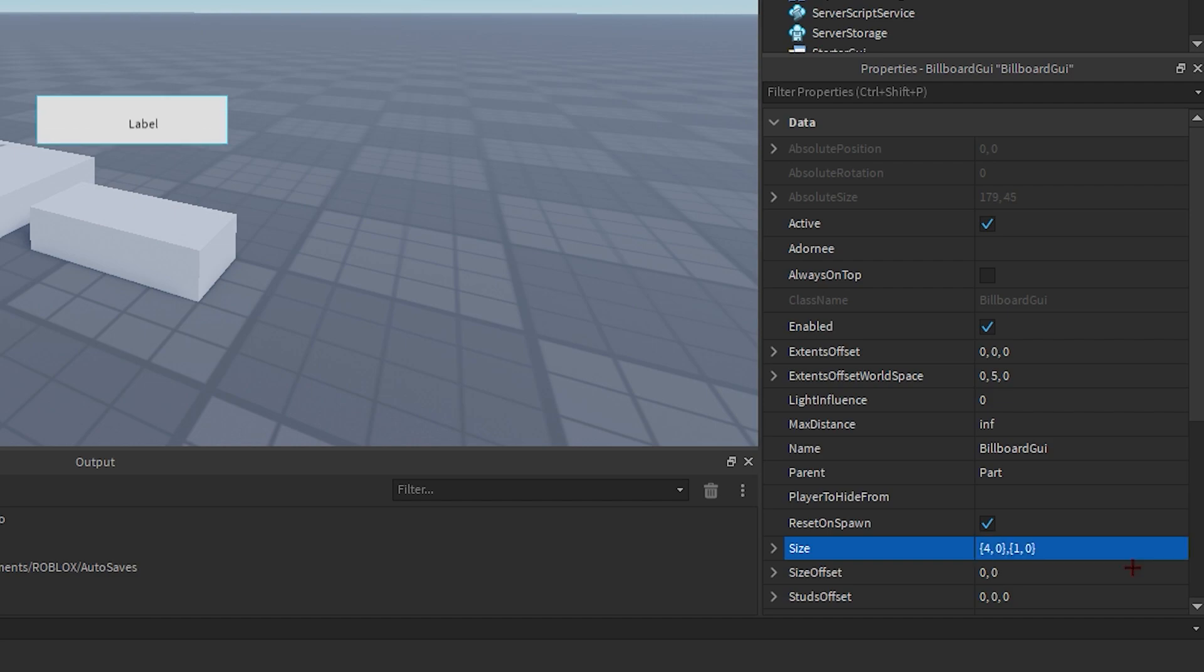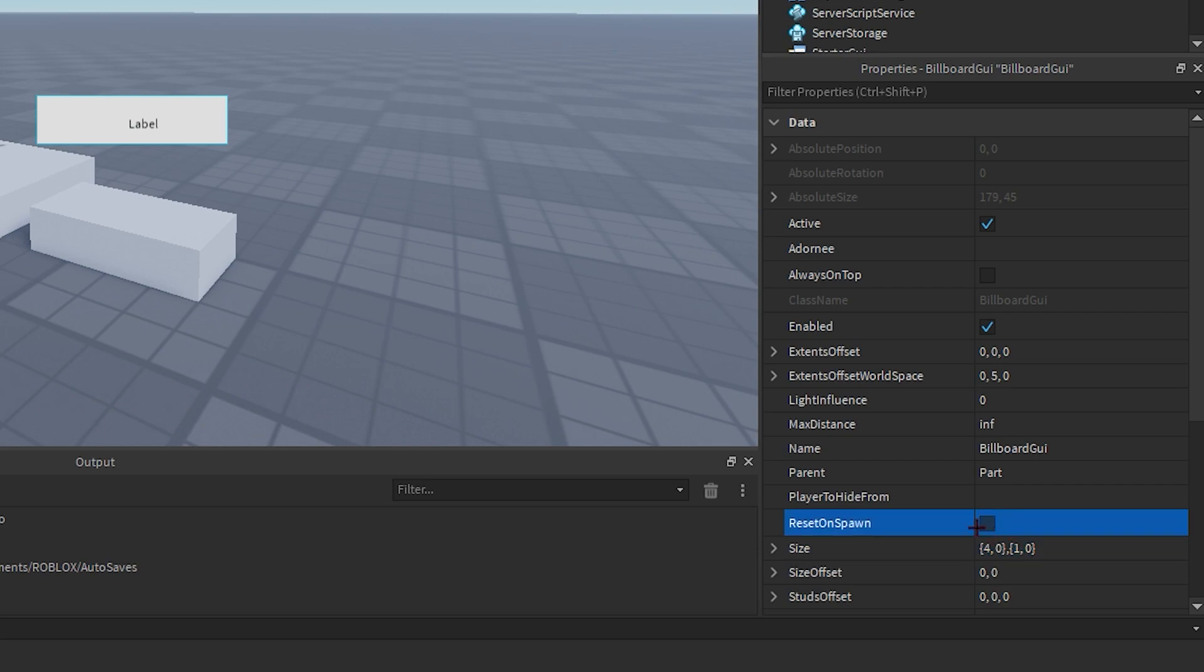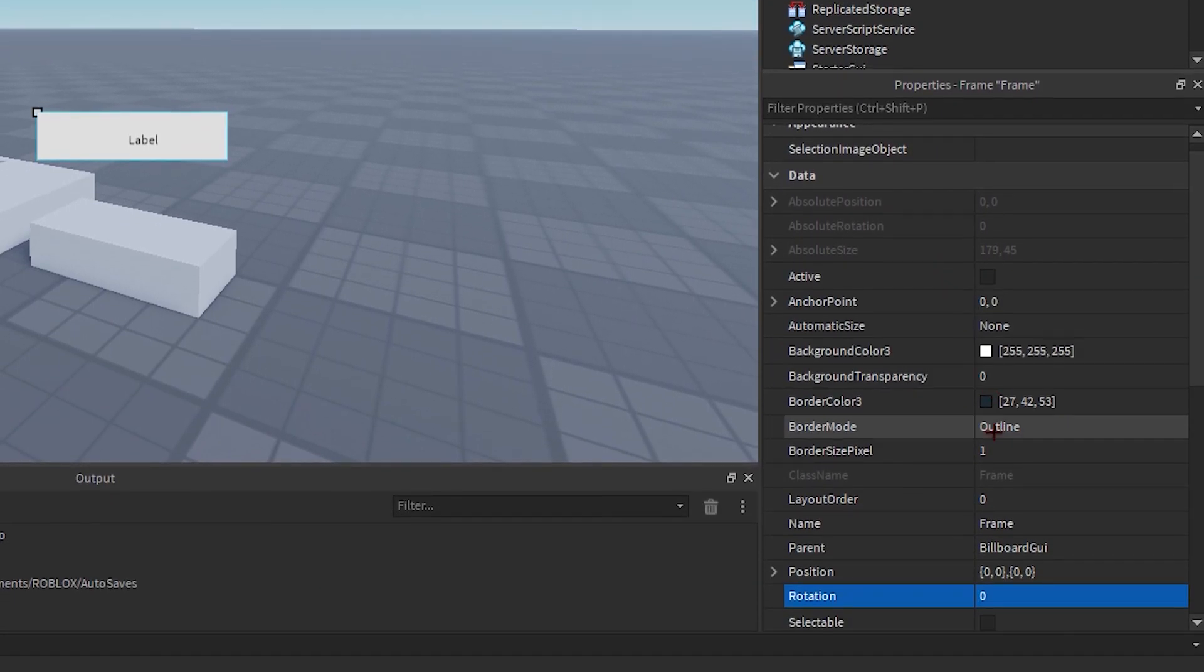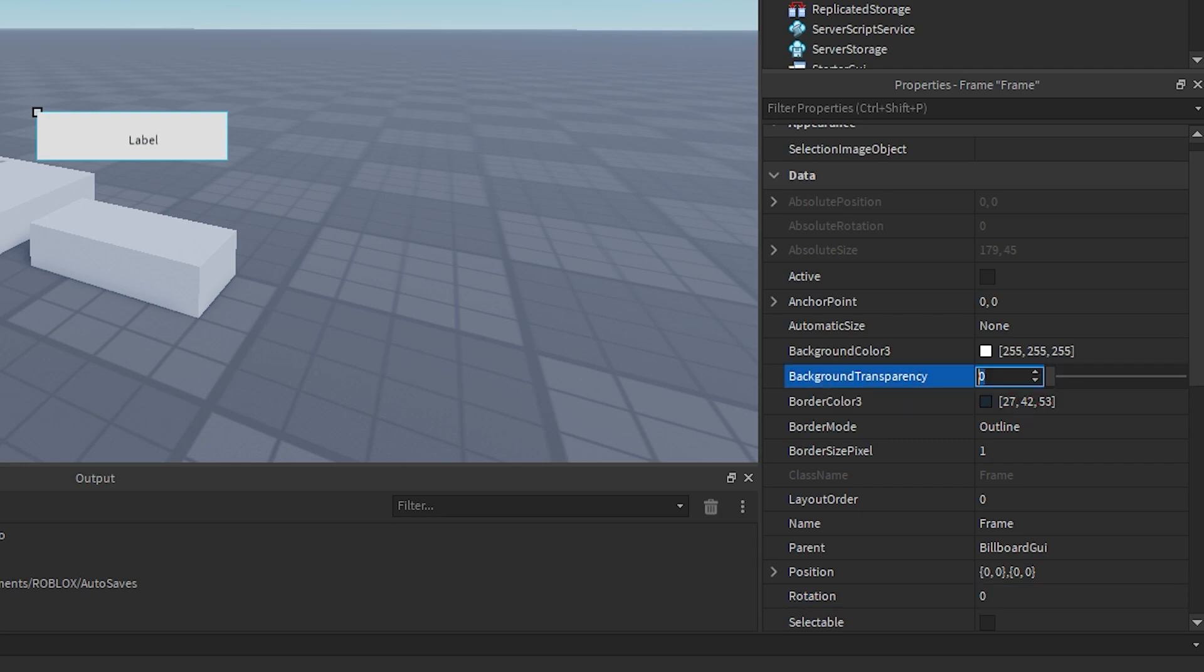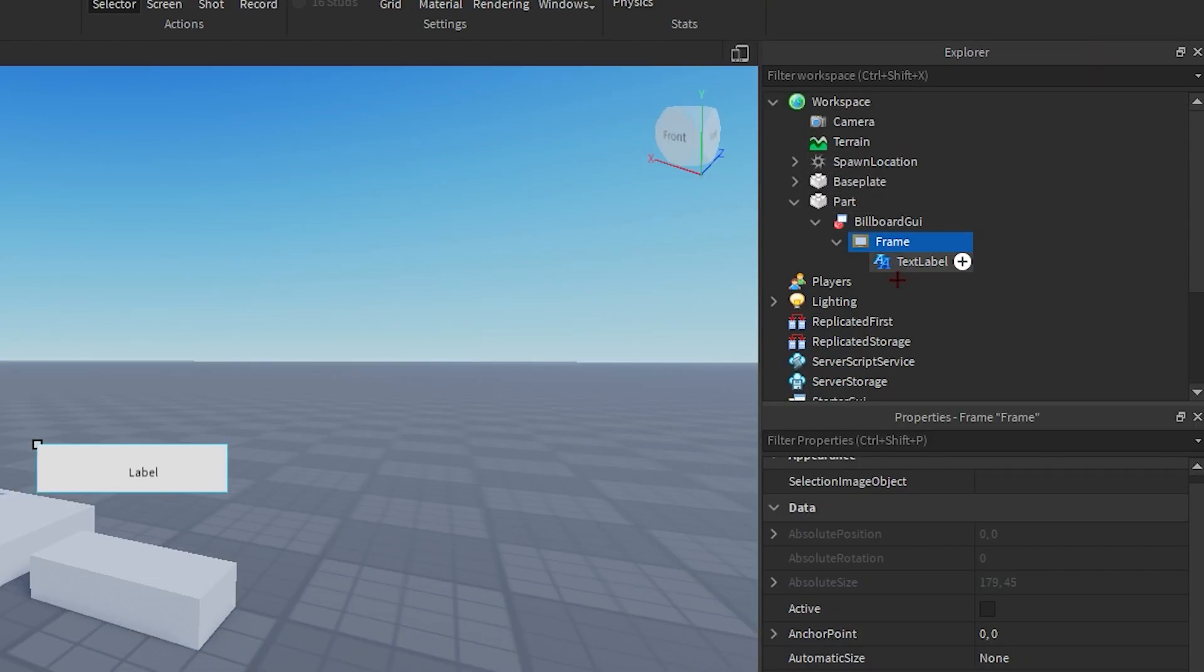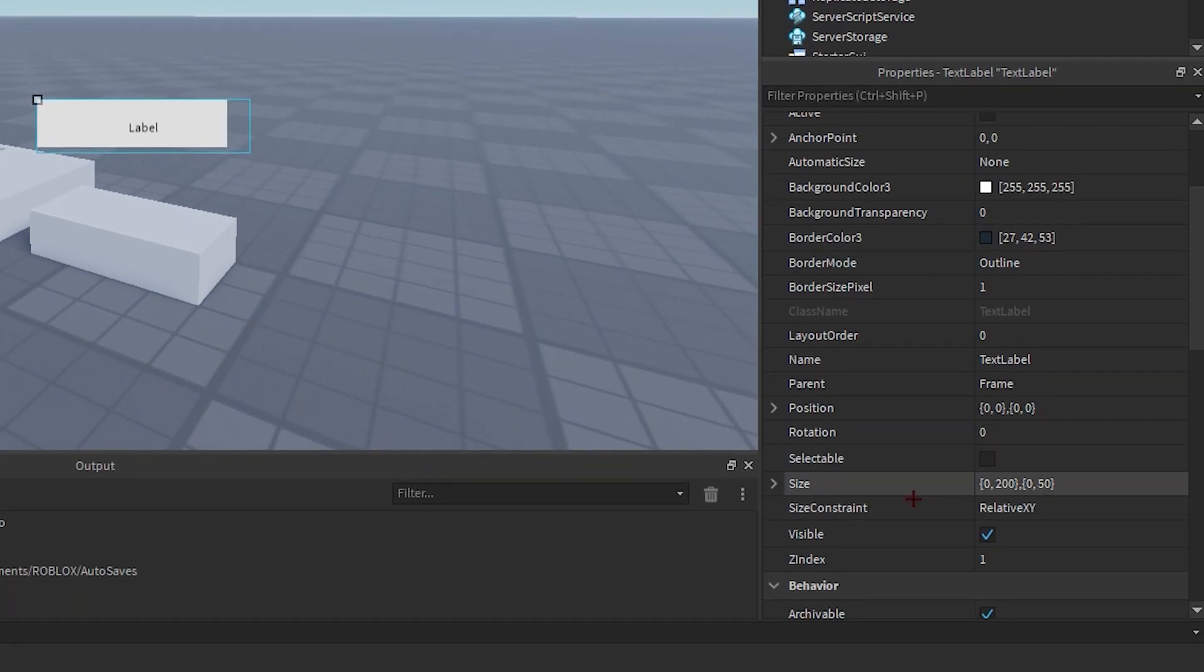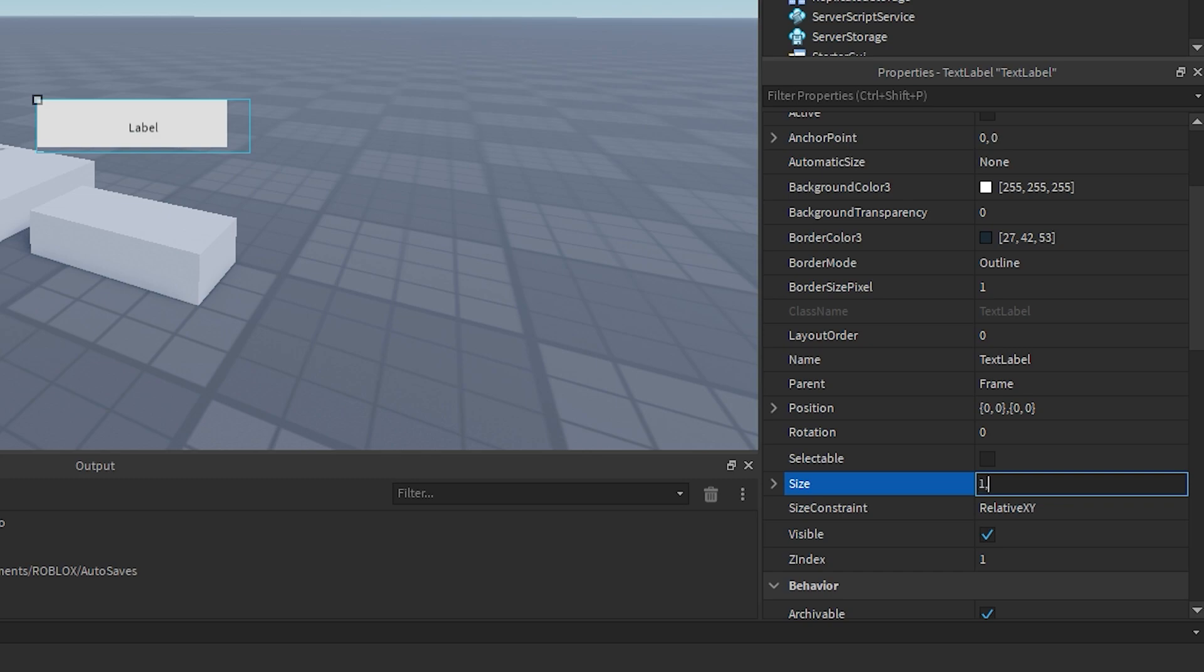All right, then what you want to do is disable reset on spawn. Then we can go onto our frame and change the background transparency to one. Now we can go into text label, go to its size, and we can change this to one comma zero comma zero point five comma zero. There you go, and change